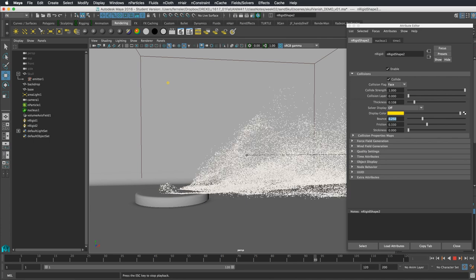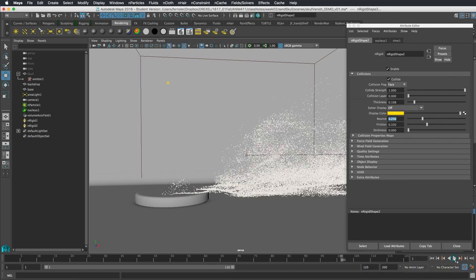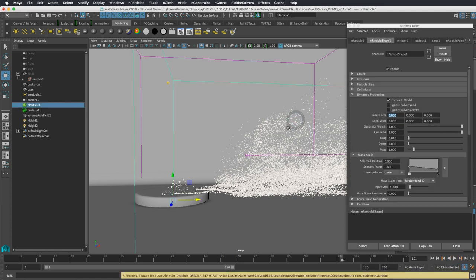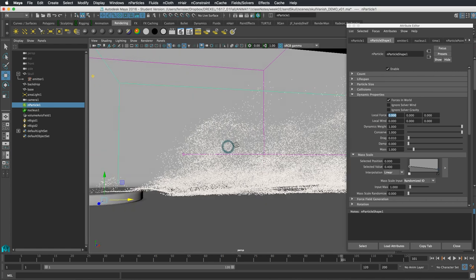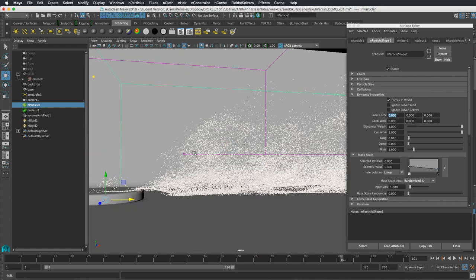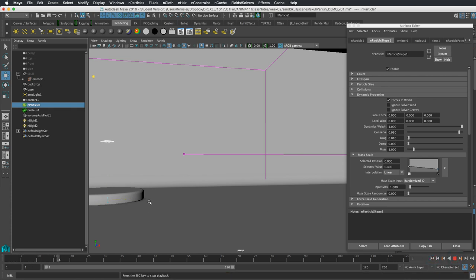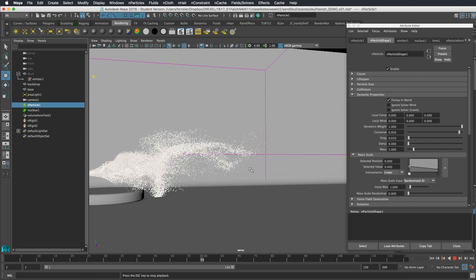Everything is spreading out a lot, partly because there's no wind resistance. Instead of adding wind resistance, I'll use the Conserve value in the particle's Dynamic Properties — dropping it down a little. This takes the particle velocity and multiplies it by this number, so things bunch up more and we see the lines of turbulence better, with a little more gathering.